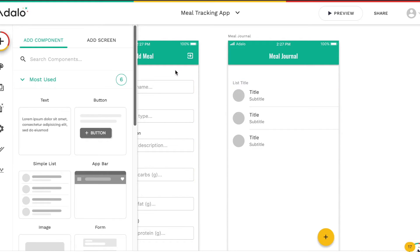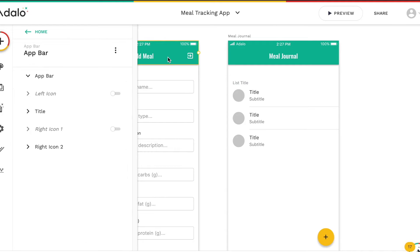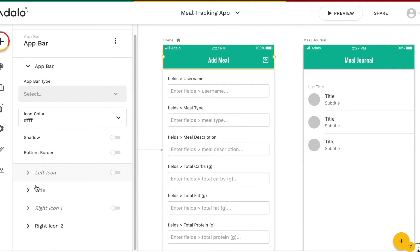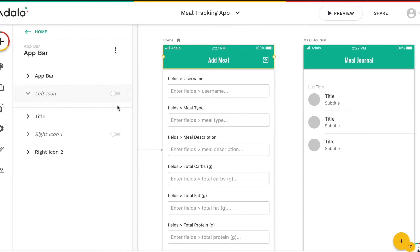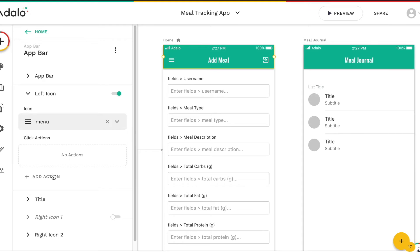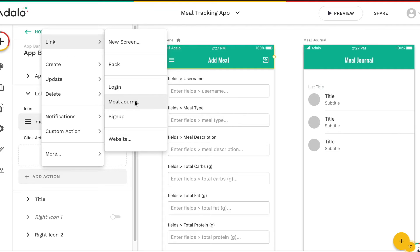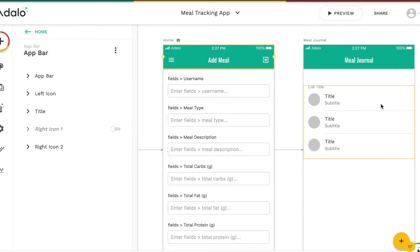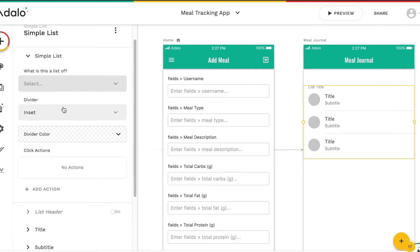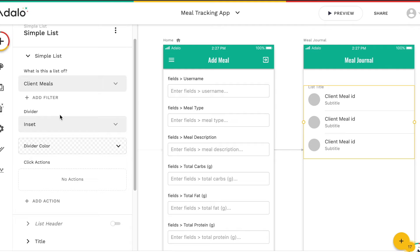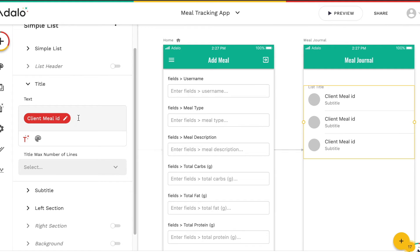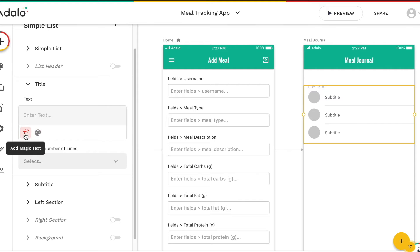Our meal journal screen will come from our add meal screen. We click into the top and can add an icon on the left. What we want this icon to do is go to our new meal journal screen, so that the user can click that list icon and it will take them to any meals that they've submitted. In this list, we'll give it a simple label — this is a list of client meals — and the title...